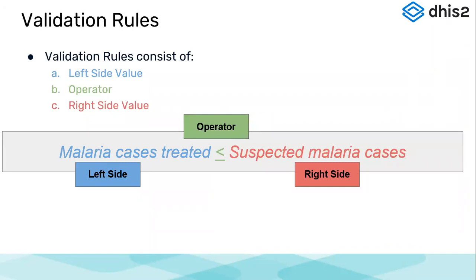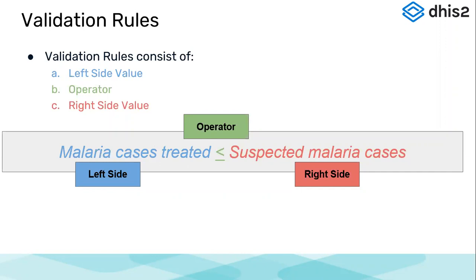So validation rules consist of a left side value, a right side value, and an operator. As you see this example, we are comparing malaria cases treated to suspected malaria cases. Malaria cases treated is our left side and suspected malaria cases is our right side. Now the cases treated could either be same as the cases suspected or less than that because you might not treat all of those cases. So our validation rule would be defined in a way which says malaria cases treated—our operator would be less than or equal to suspected malaria cases.